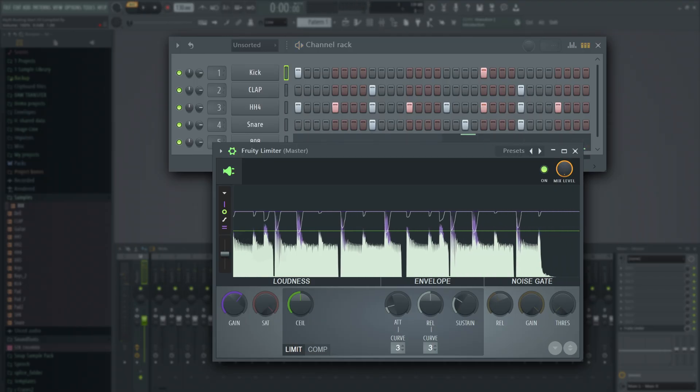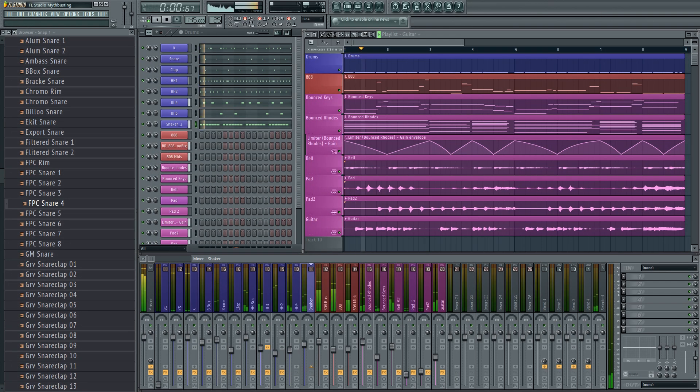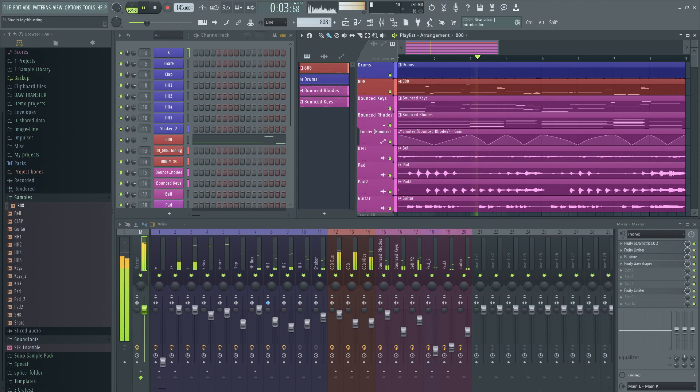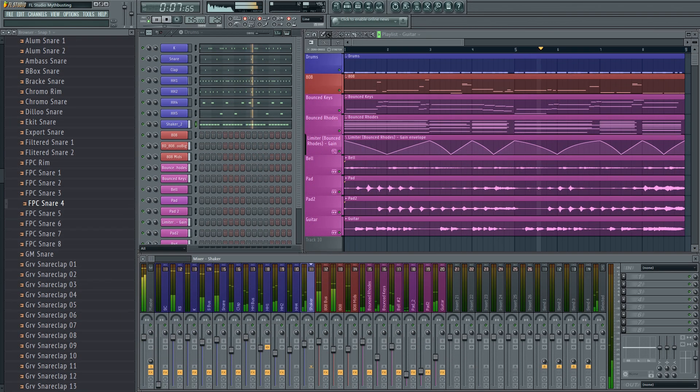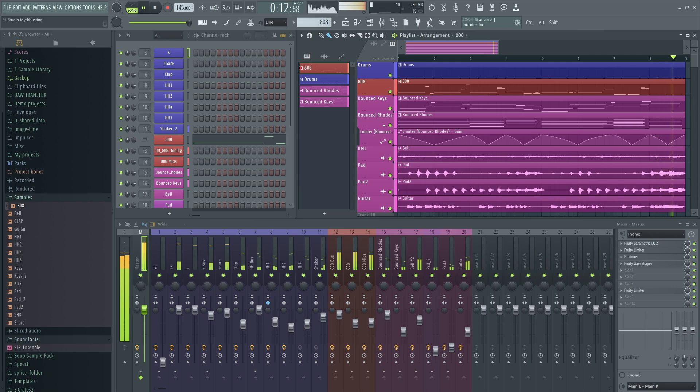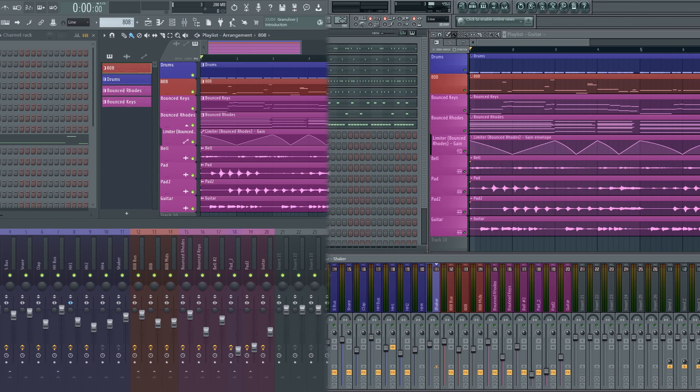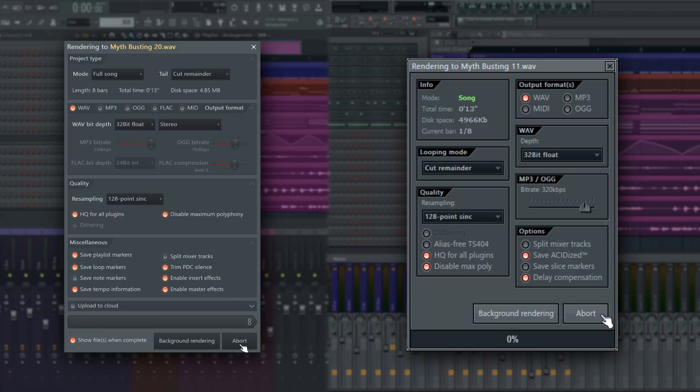But we can do better than just using our ears. If we export the audio from FL Studio 20.9 and from FL Studio 11, we can perform what is known as a null test.